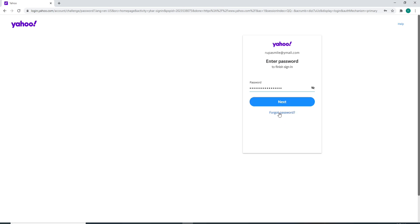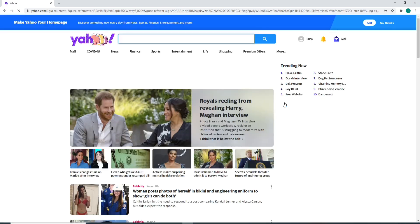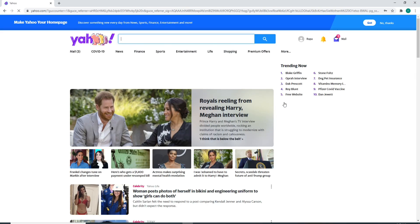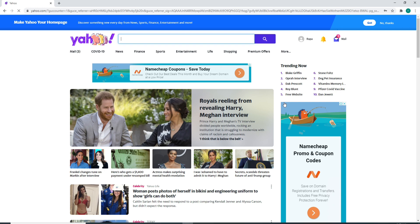In case you forgot your password, click on the forgot password link and follow the instructions to reset to a new password. After you're done, click on the next button and then you'll be logged into your Yahoo mail account on your desktop.